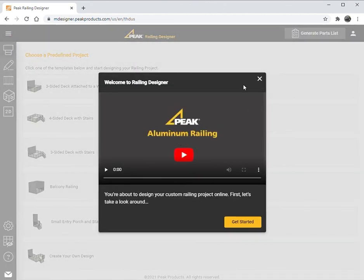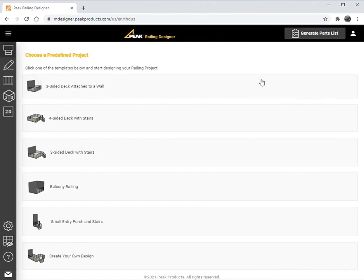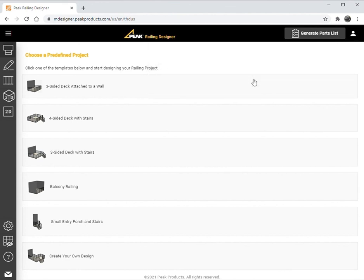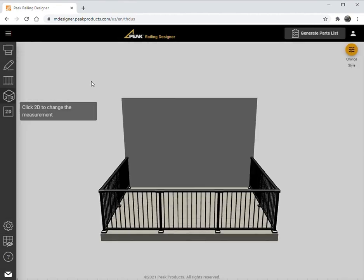Let's create the project. The system will present a set of predefined projects that represent the most popular railing designs. These are a great starting place in which the design can be adjusted to the exact dimensions of the project. The last selection is used to create your own design from scratch.